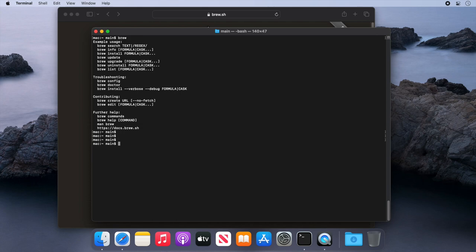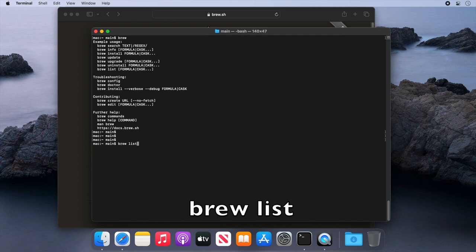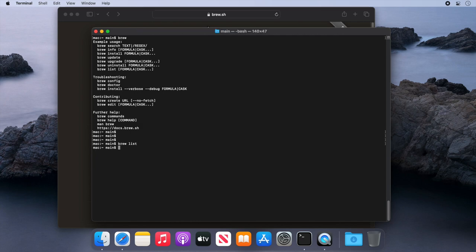The next command we will run is brew list and press enter. This command will show the applications we have installed, and as expected, we currently have none. So let's install some now.